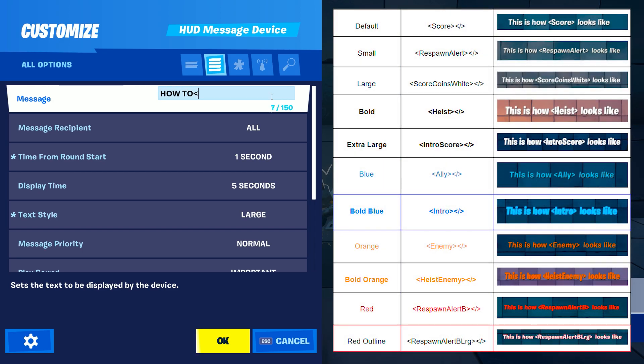On the right side of the video you can see every formatting possibility and the element for each one. You can also visit the Google Document link in the description.